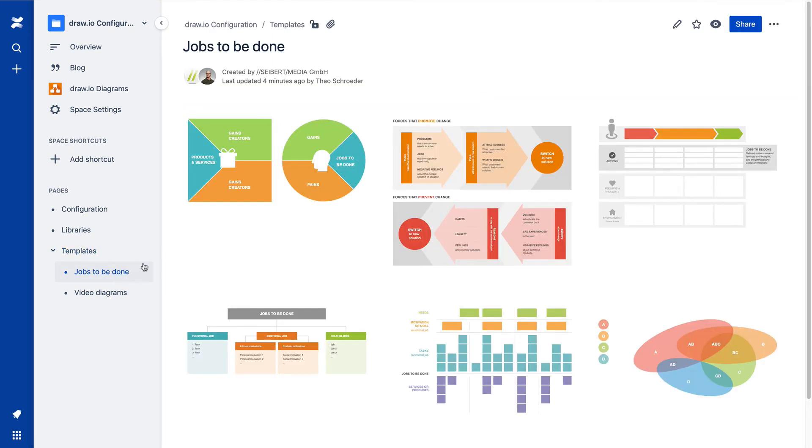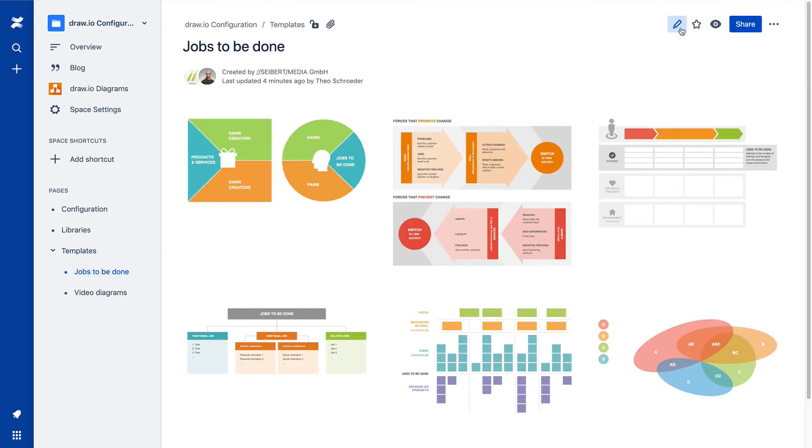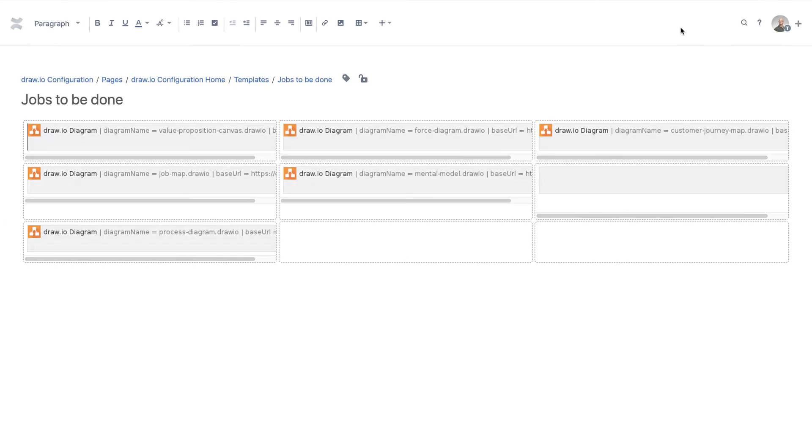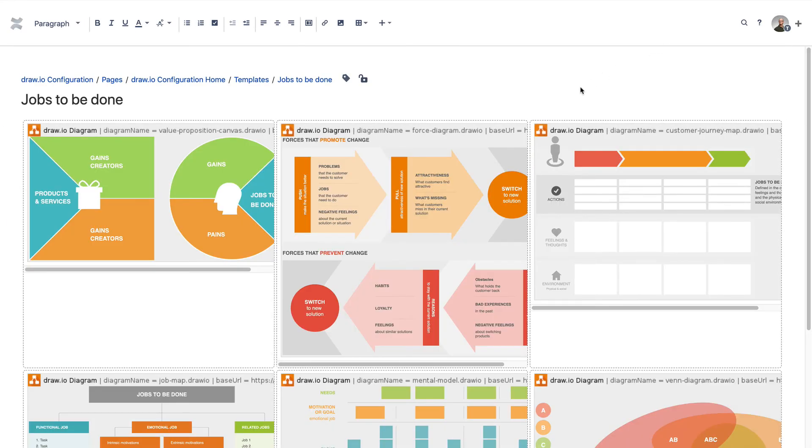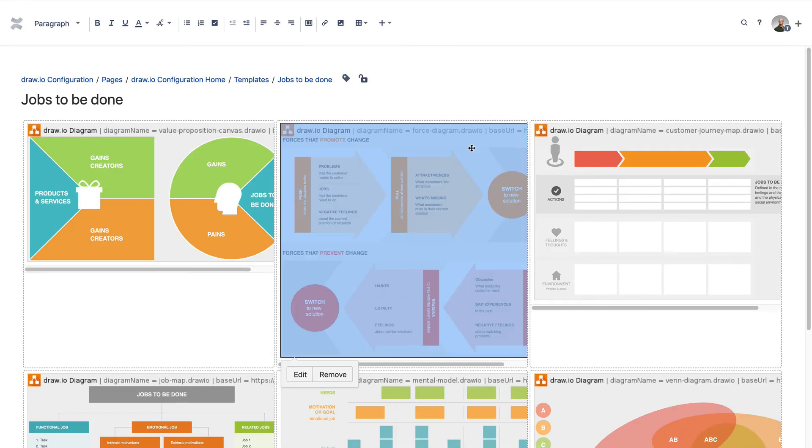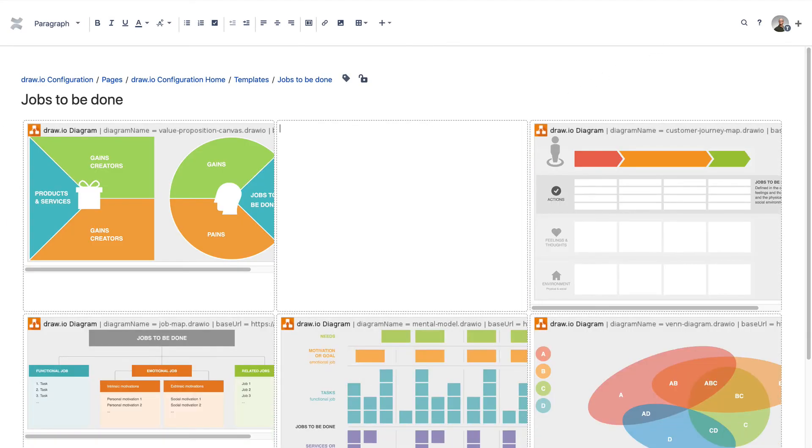To delete a diagram, first go to the child page that contains it, and delete the diagram from the page and save your changes.